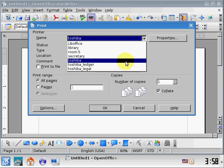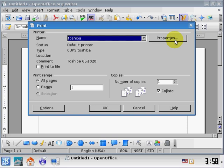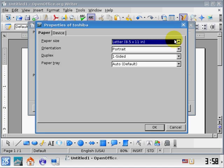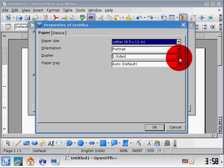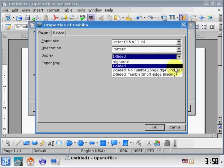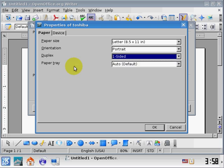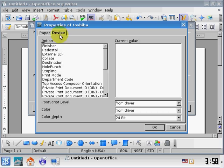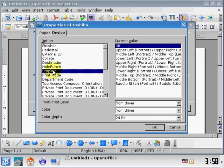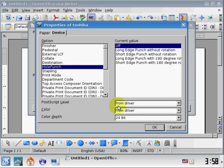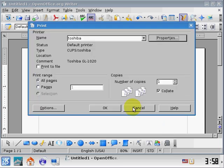You also have the option of clicking on properties. And if you wanted double-sided printing, you can print double-sided here. There's also options to do stapling and hole punching. I'm going to cancel out of printing.